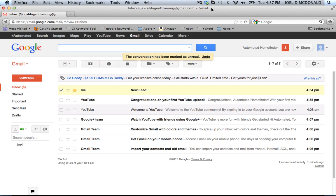Hey, Joel McDonald here again with another quick email tip for you. If you are a Gmail user and want to be as productive as possible with your new leads, you probably have tons of new emails and want a way of organizing them.